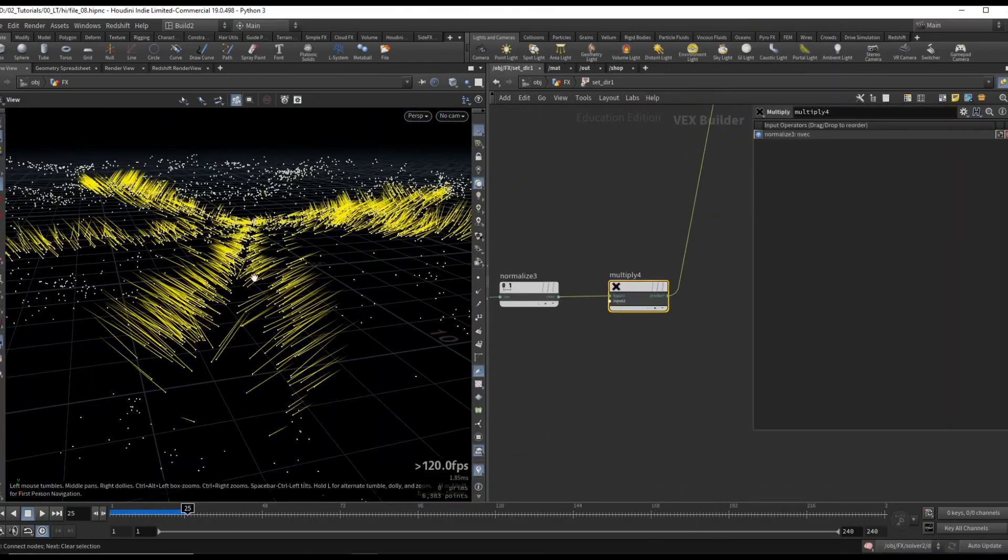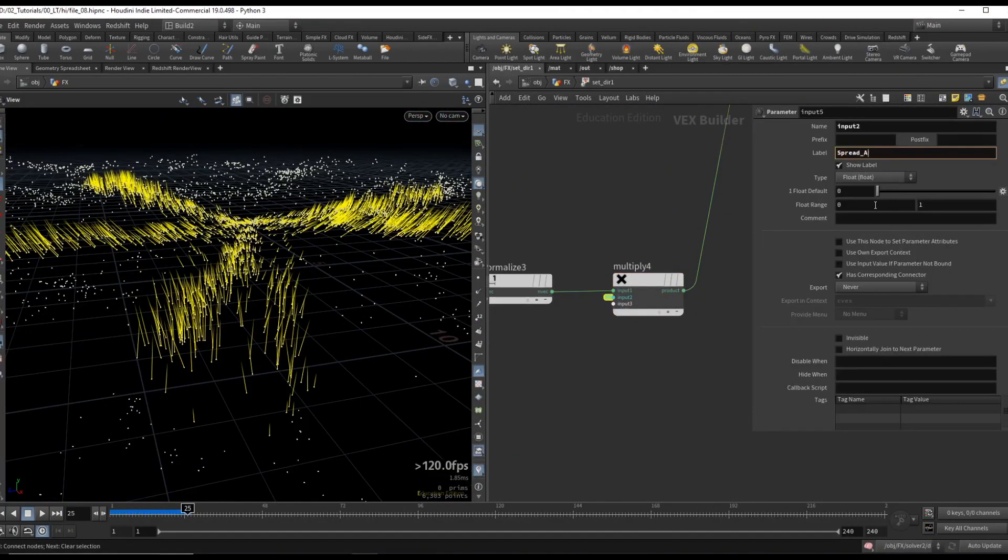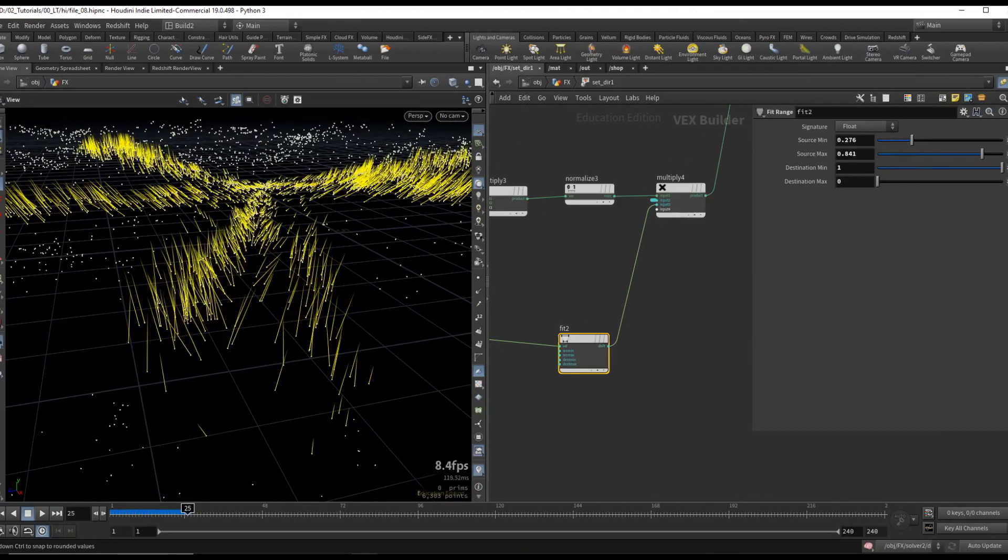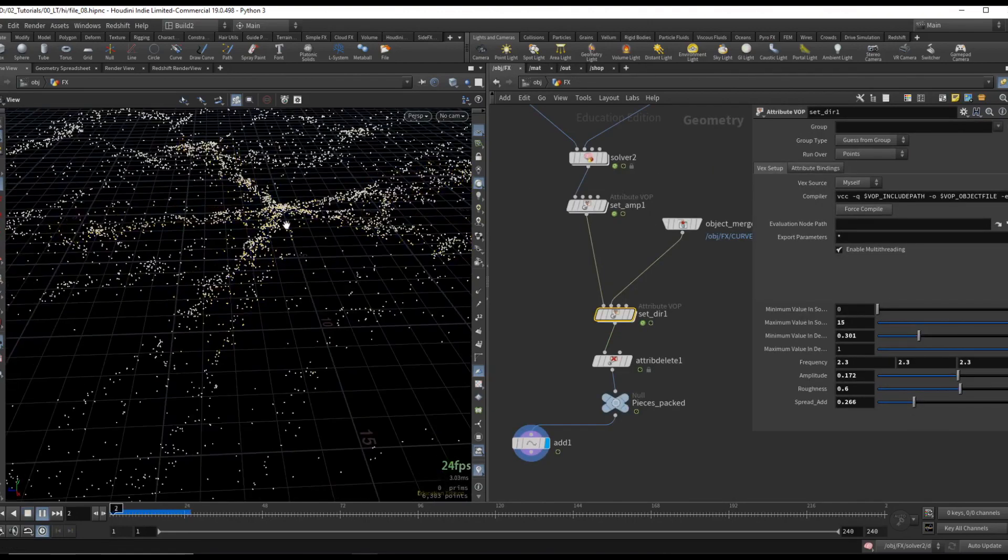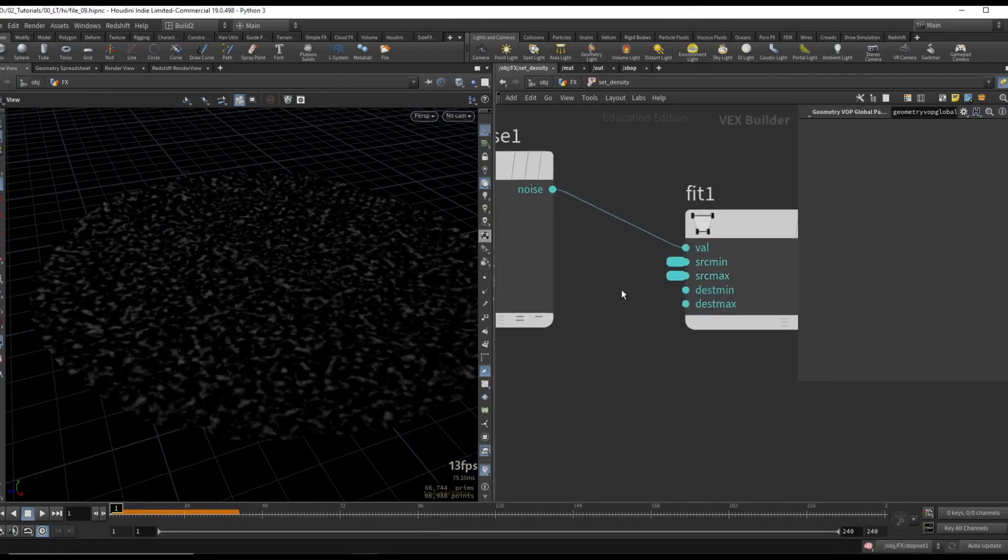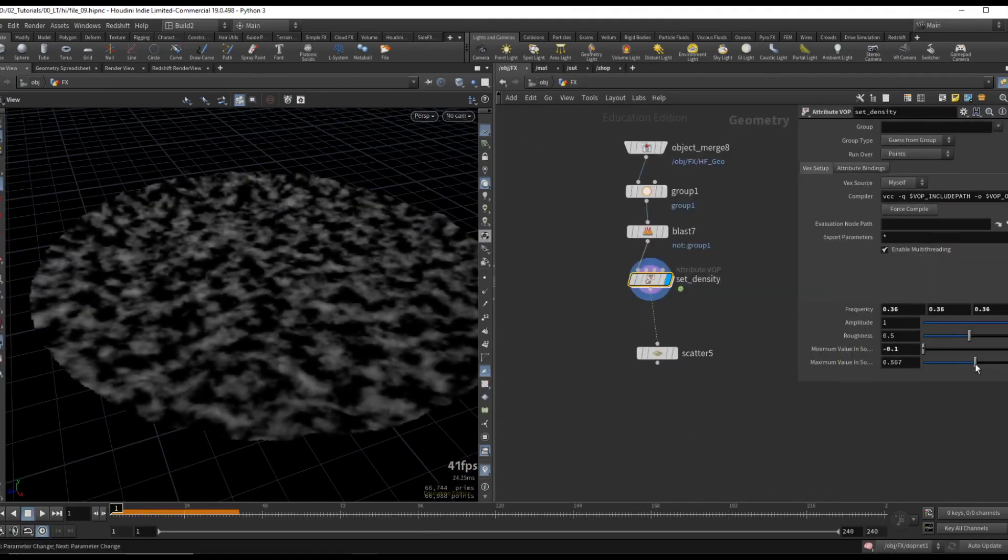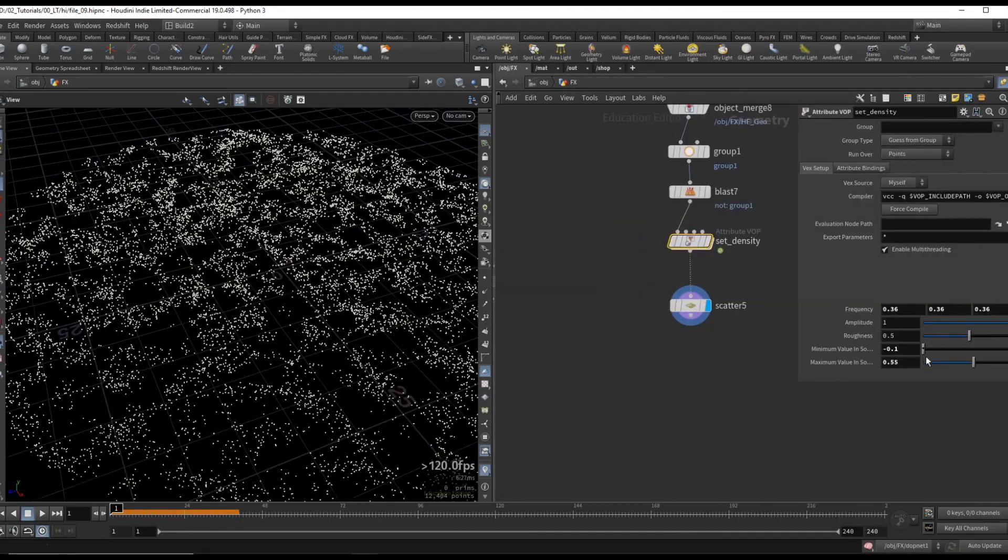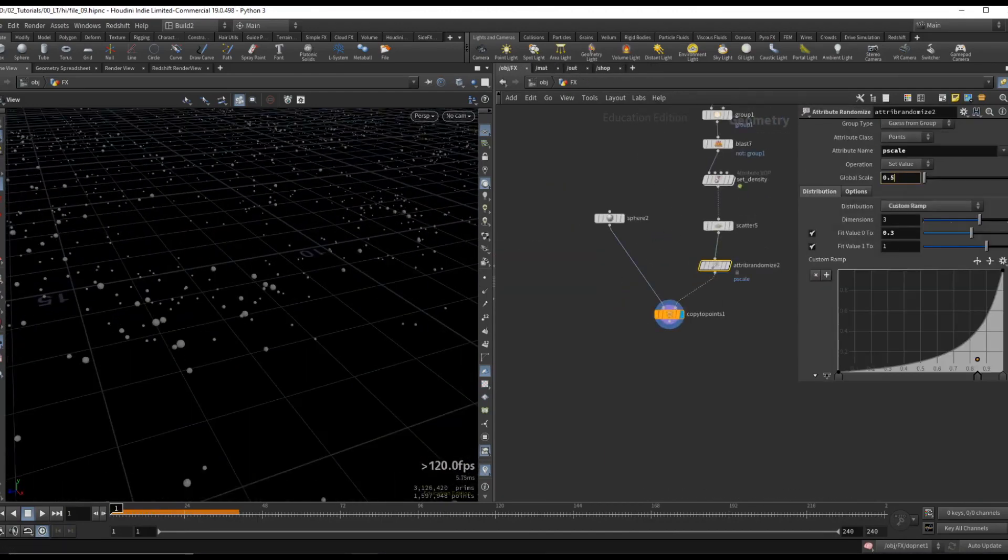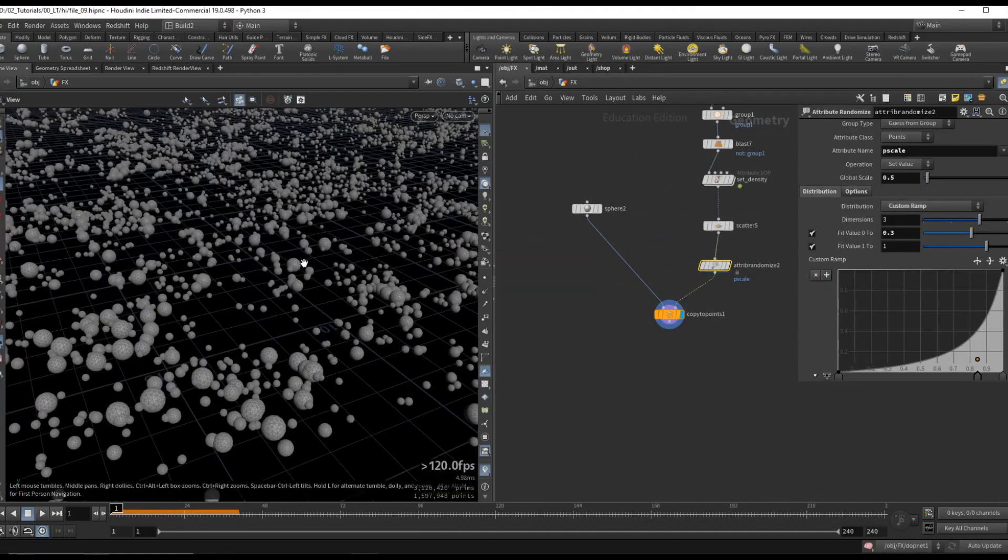For the simulation, we will create a custom vector that will drive the movement of our pieces. And then we will create some small rock debris which we add on top of our simulation to add more variation and realism.